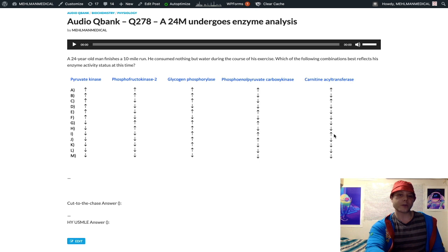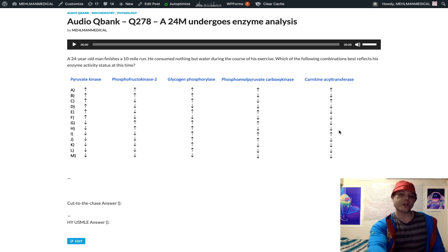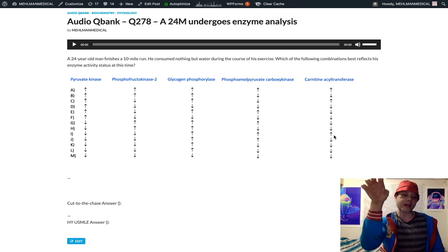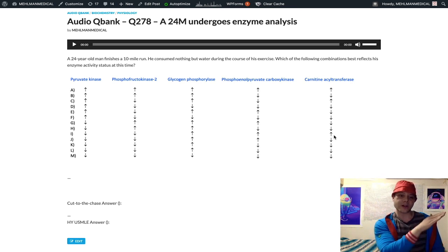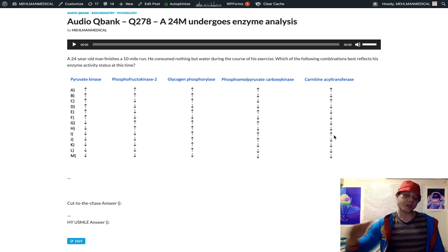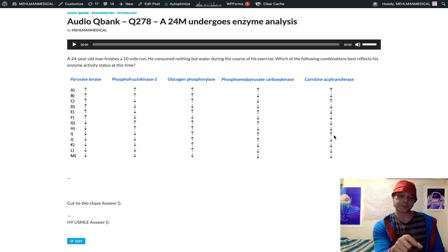The carnitine shuttle serves the purpose of beta oxidation of fatty acids. It's going to be increased in the catabolic state. So our correct answer is choice I, where we have an up arrow for carnitine acyl transferase. If we are gluconeogenic and we are catabolic, we are also going to be attempting to liberate energy from fatty acids via beta oxidation.